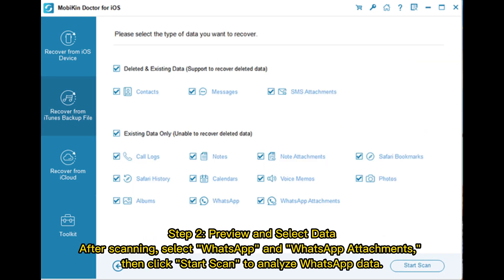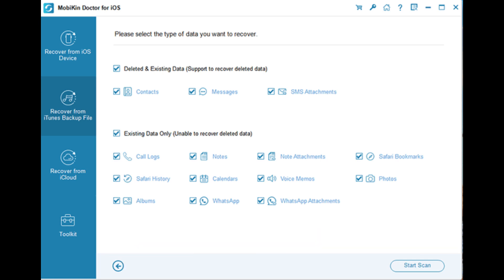Step 2: Preview and select data. After scanning, select WhatsApp and WhatsApp attachments. Then click Start Scan to analyze WhatsApp data.